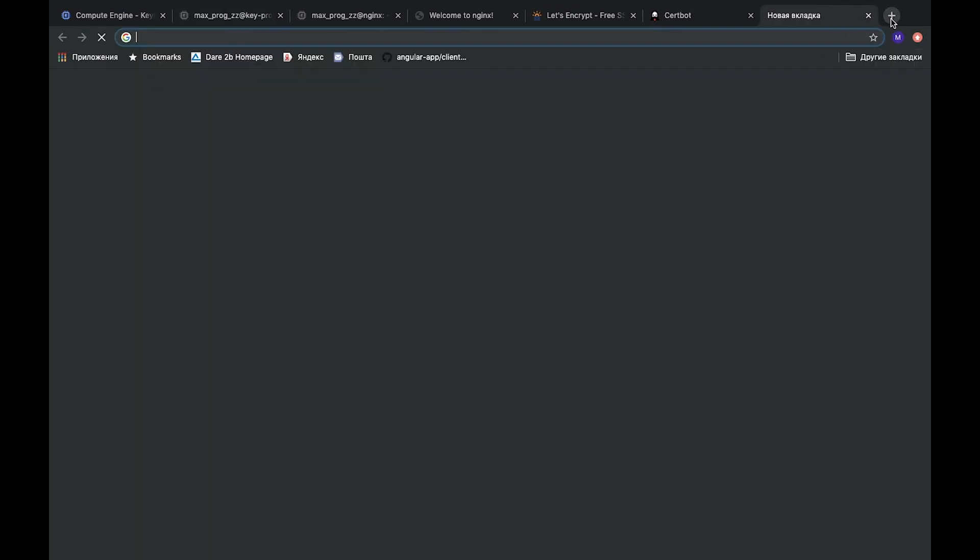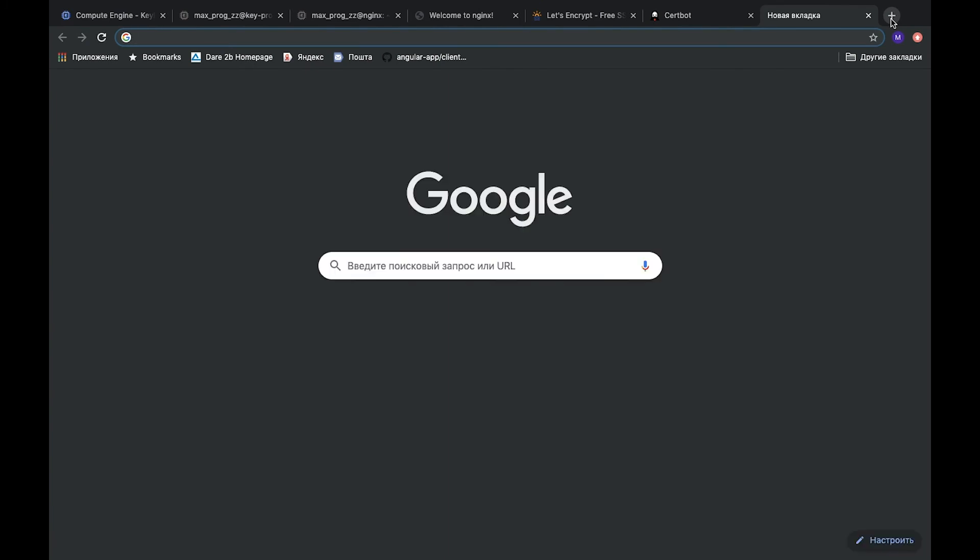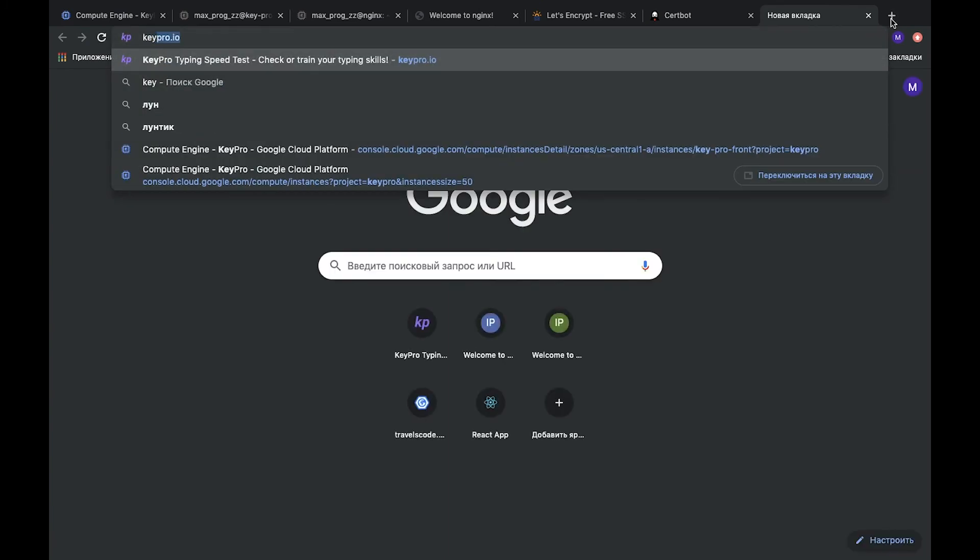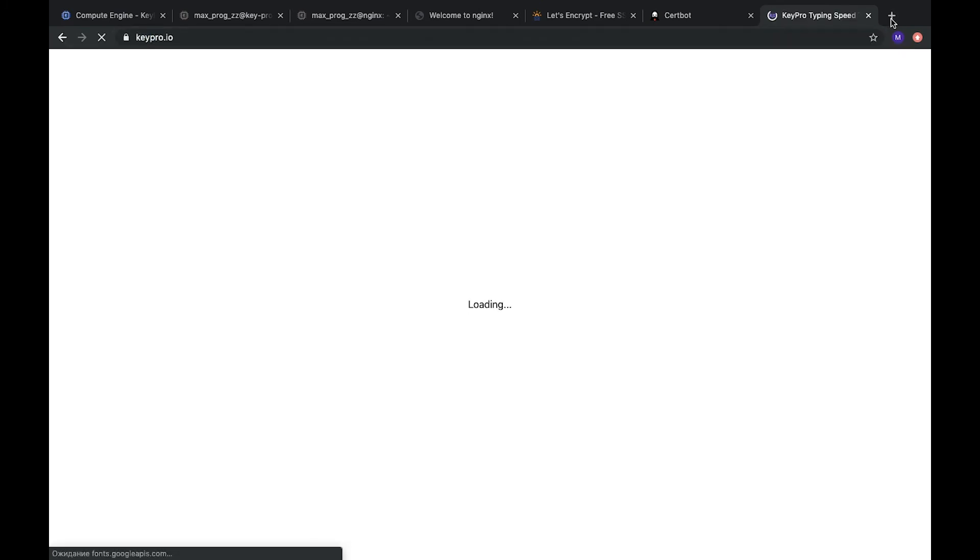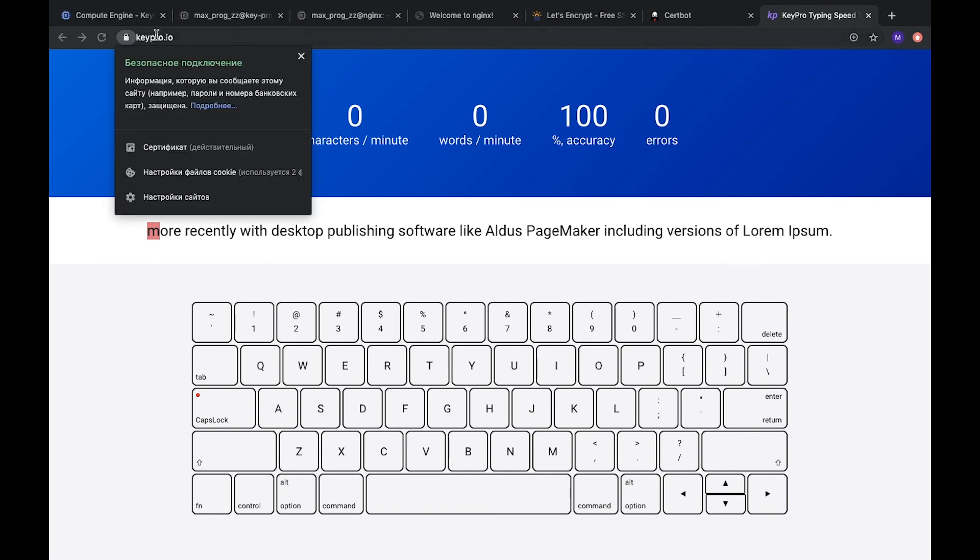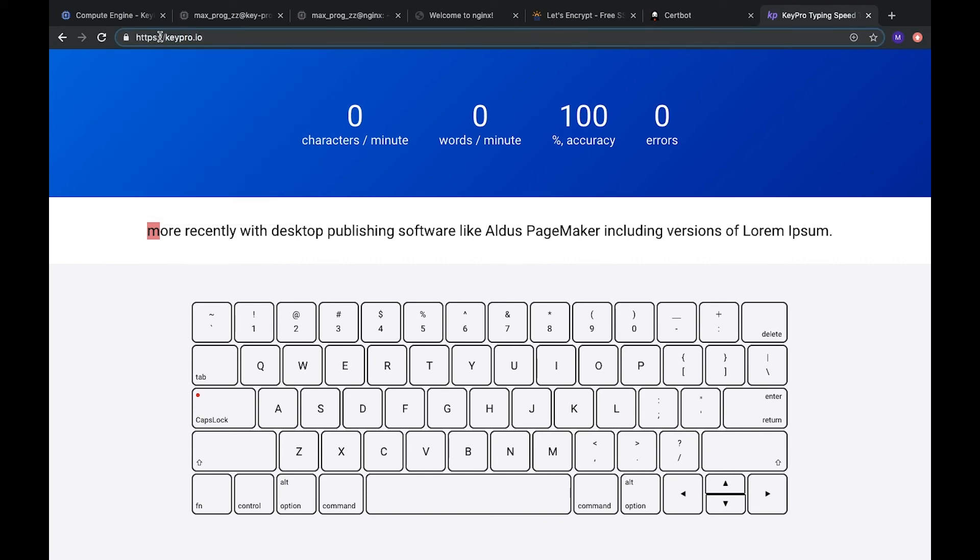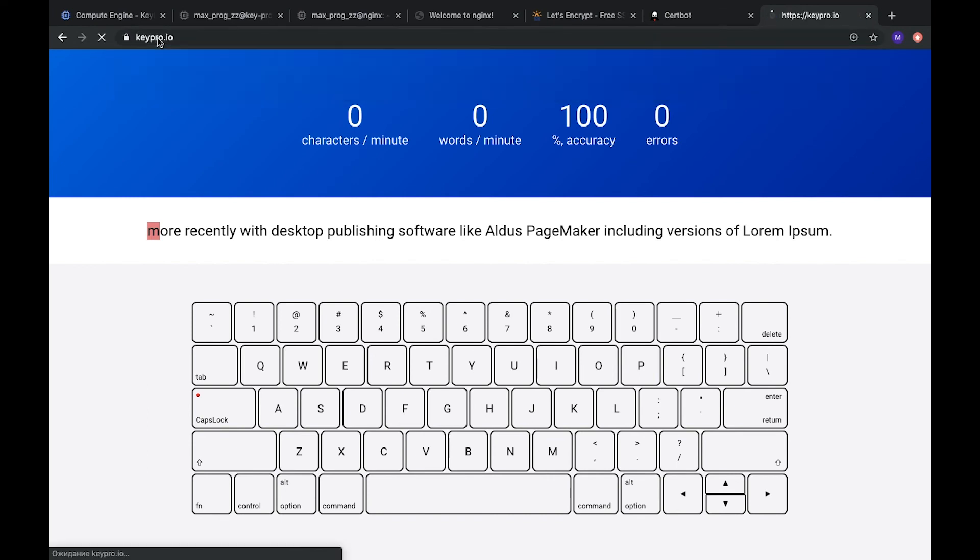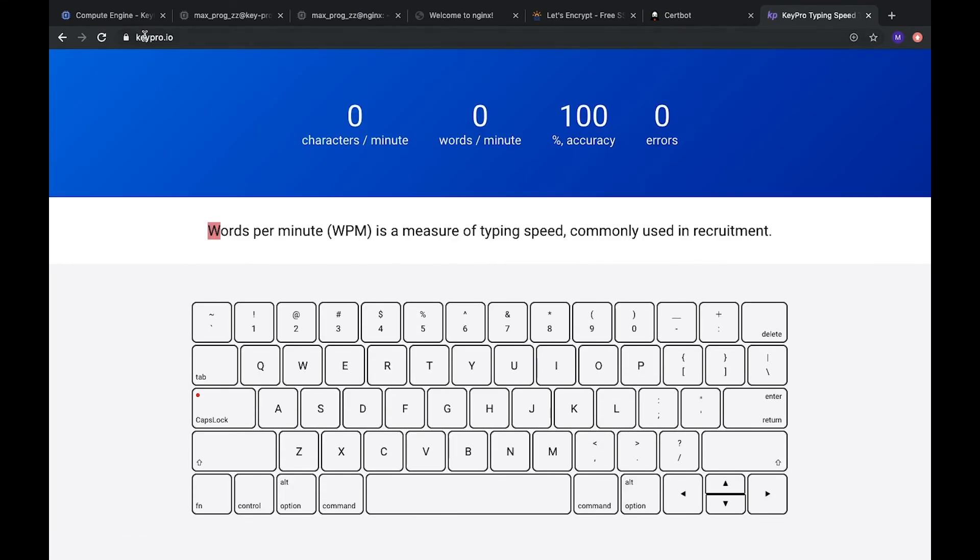And to check it we can go to keypro and here as you see it's HTTPS and automatically redirected to this port. So, everything works fine.